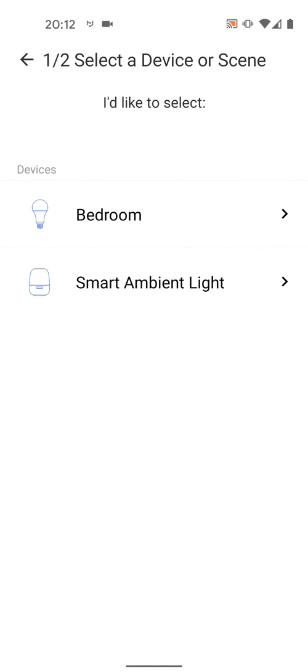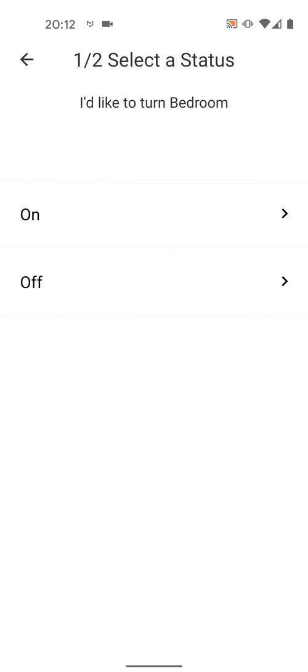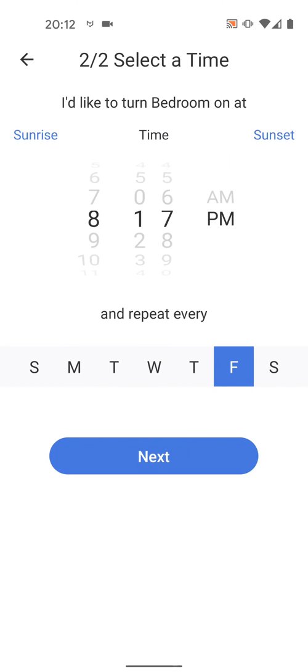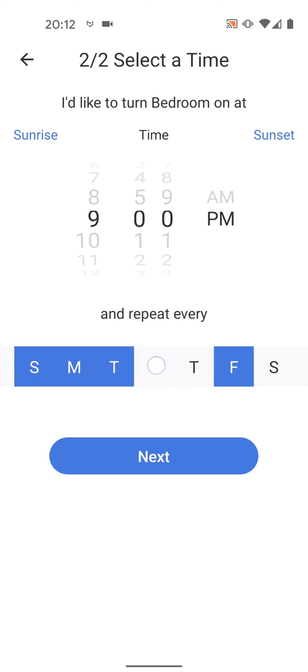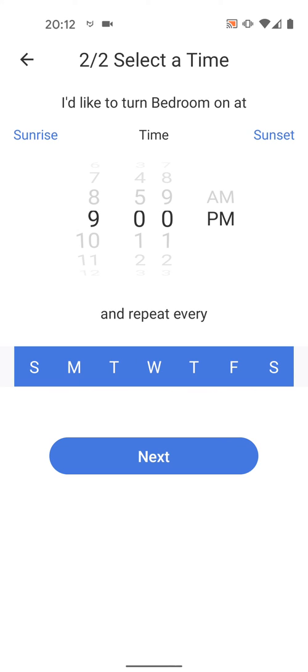Select your lamp from the list. Select to turn it on or off. I will choose On. And set the time and the repetition of this routine, let's say Sunday to Saturday. Then tap Next.